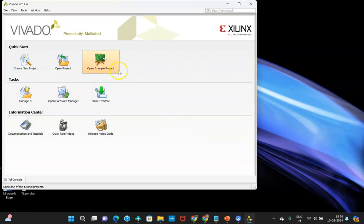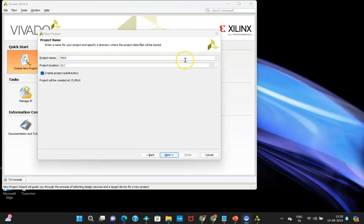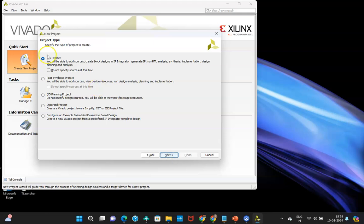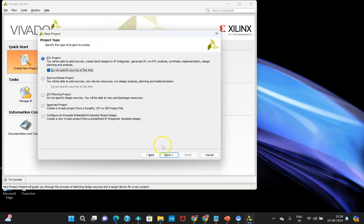On the first screen, you'll be able to see 'Create New Project.' Now select a folder where you need to create your project — I have selected the D drive. Click Next. Click on RTL Project; 'Do not specify source at this time' — you can check it, but if it is not checked, there is no issue.